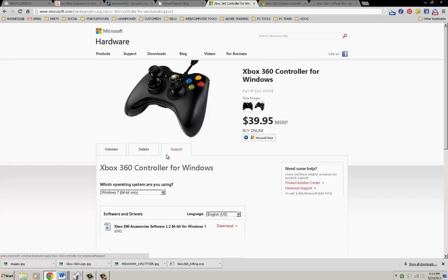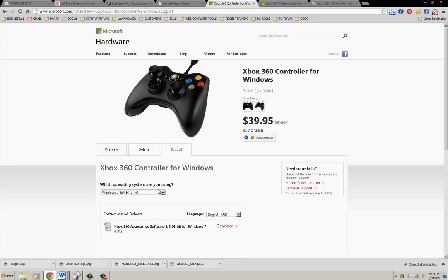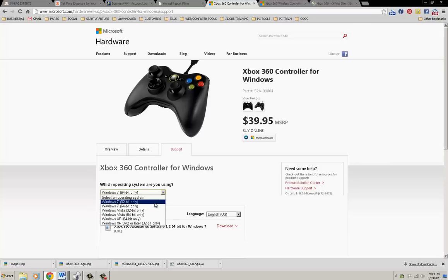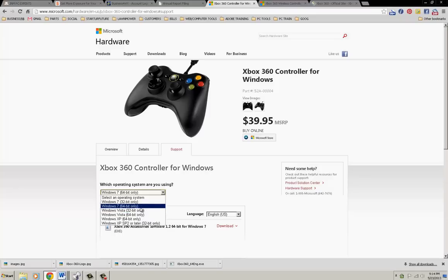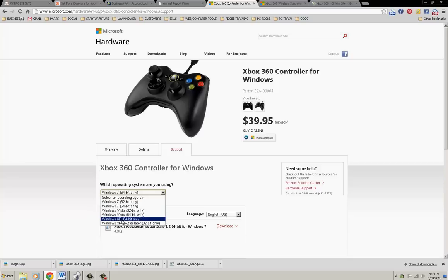Then you can go to the controllers. There's going to be overview, details, and support. You want support. If you have the wired controller, you would click on this one, then depending on your operating system. They haven't released the driver for Windows 8, but I've checked to make sure the Windows 7 driver works for Windows 8.